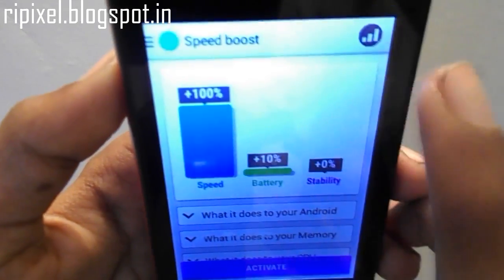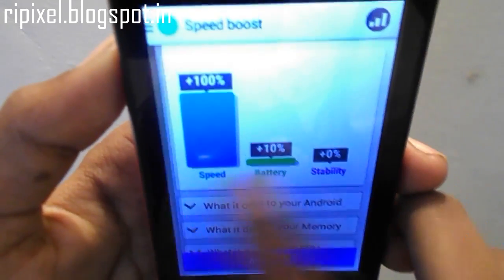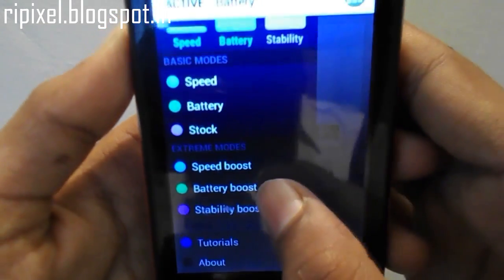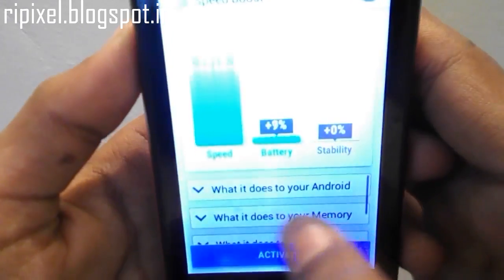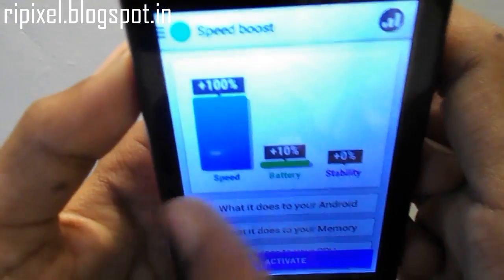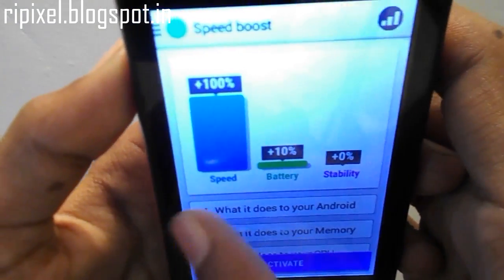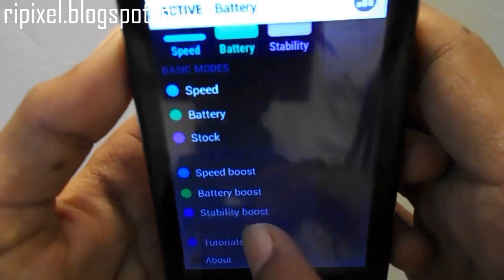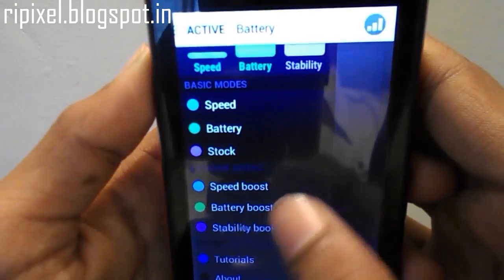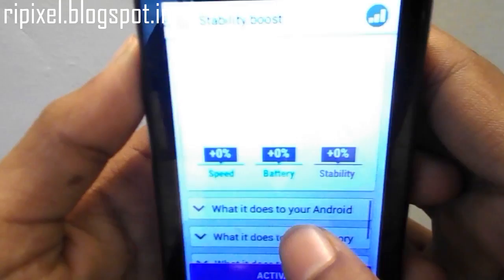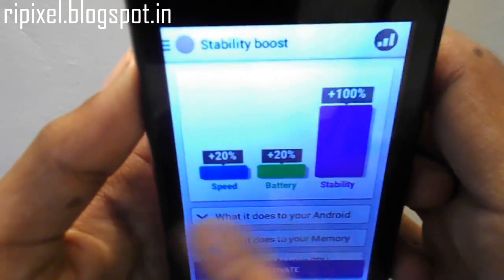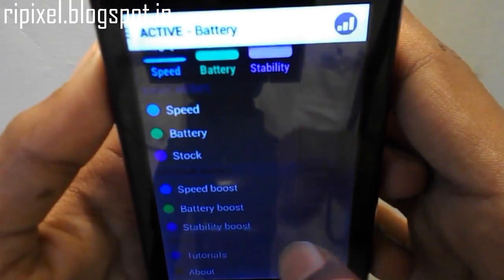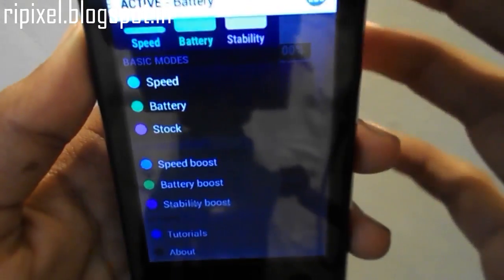It is not free, it is paid. It's unlocked when you pay for it. I have bought it and it's really worth it. It brings the speed, battery, and stability boost all the way to 100.